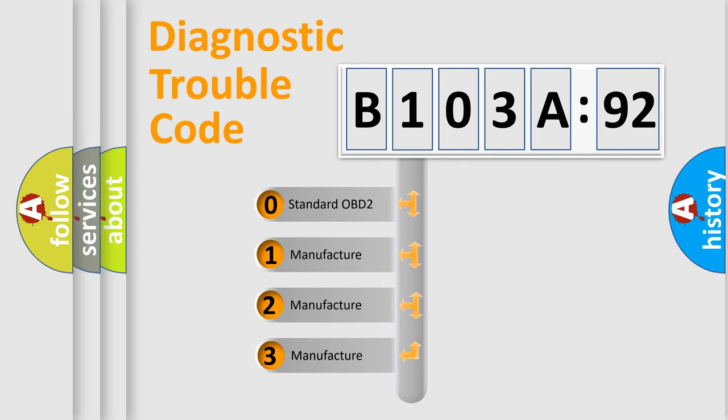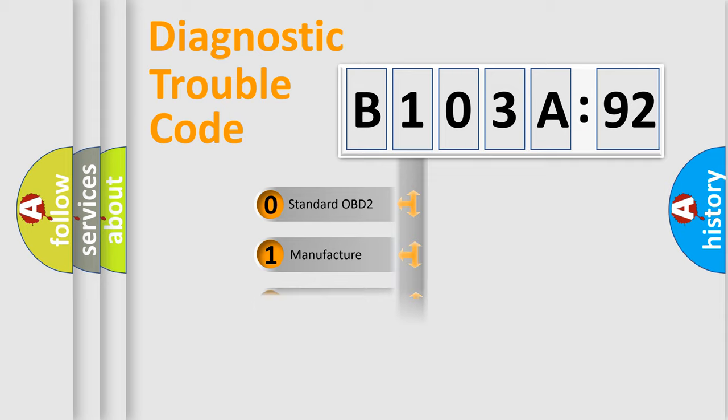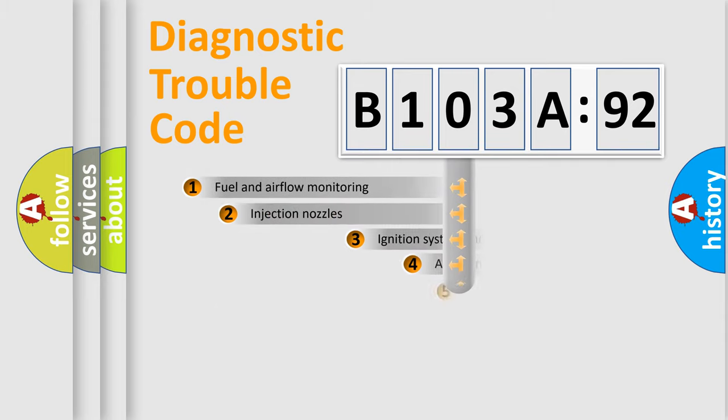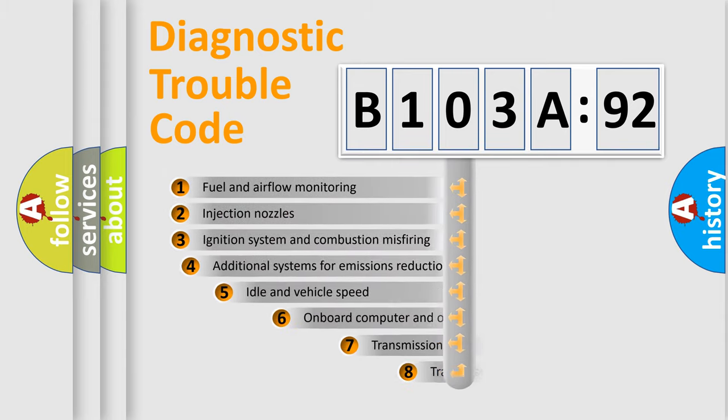If the second character is expressed as zero, it is a standardized error. In the case of numbers 1, 2, or 3, it is a more specific expression of the car-specific error.